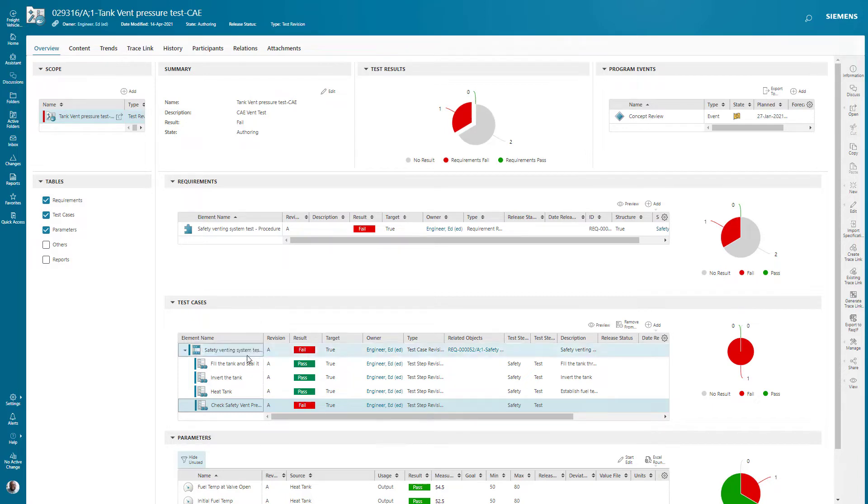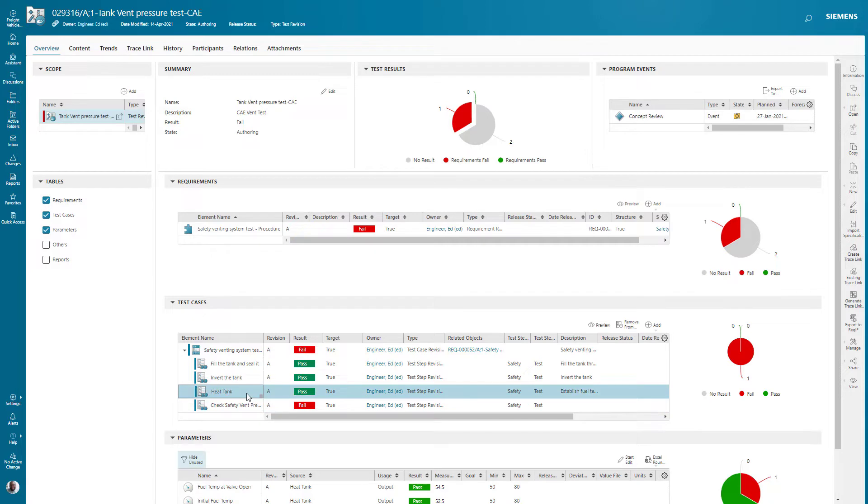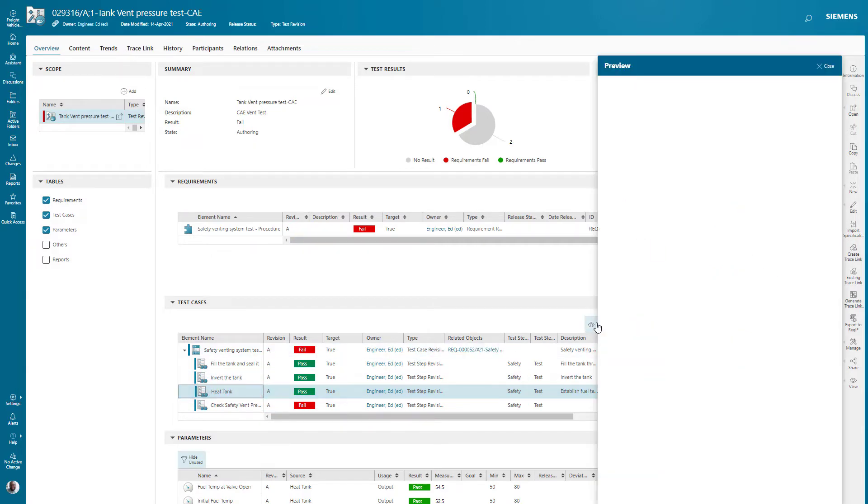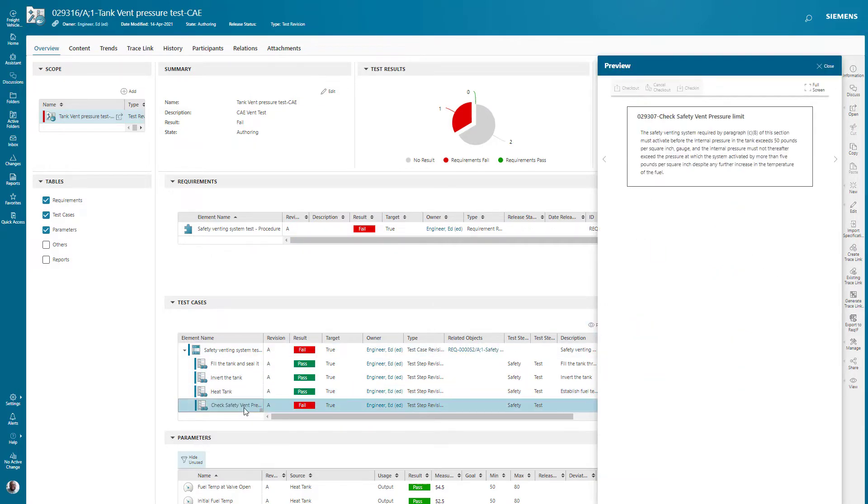The test case here has four steps. This allows me or the test operator to look at the actual steps one at a time. By selecting the next test step, I can see the details of that step.